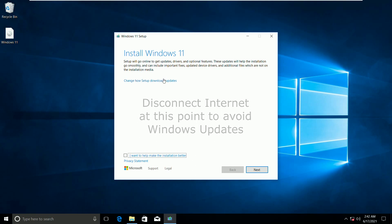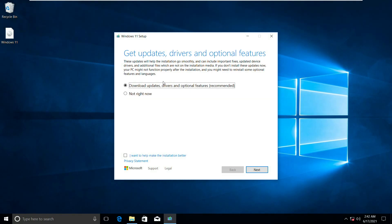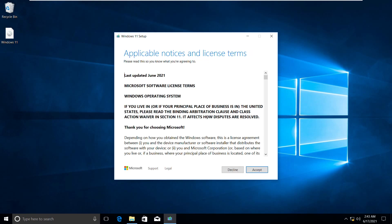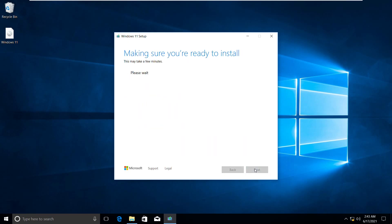Make sure the internet is disconnected so that Windows updates will not interfere here. Click not right now and click next. You can pause the screen until your Windows comes to the same page.